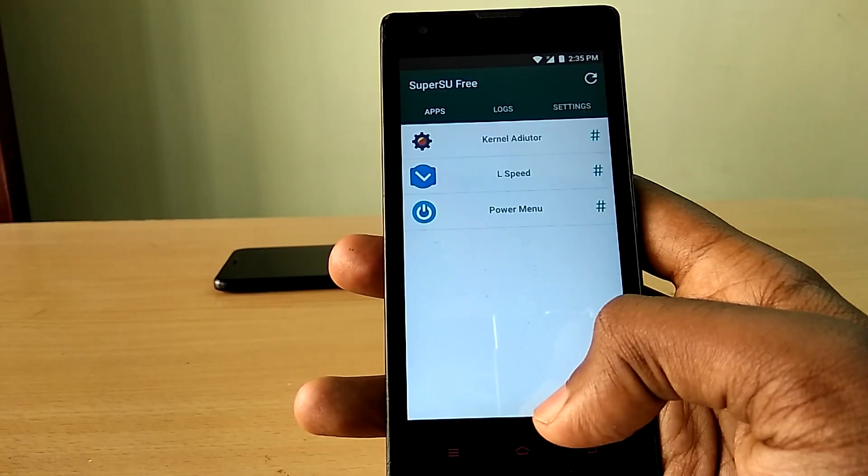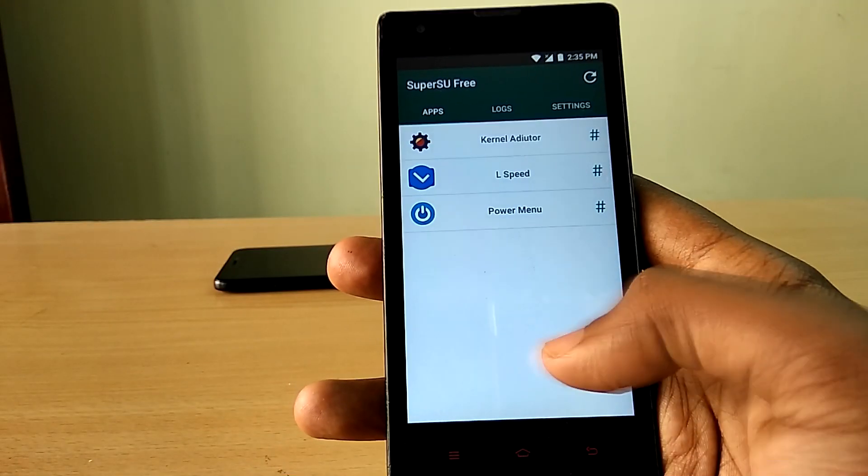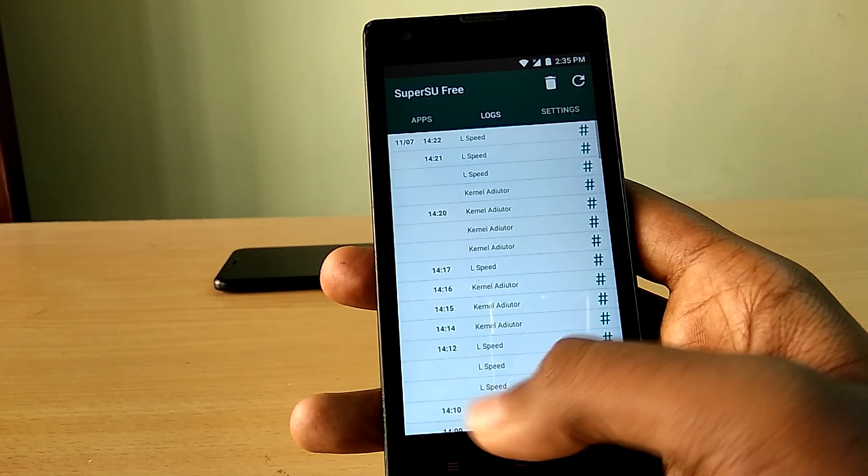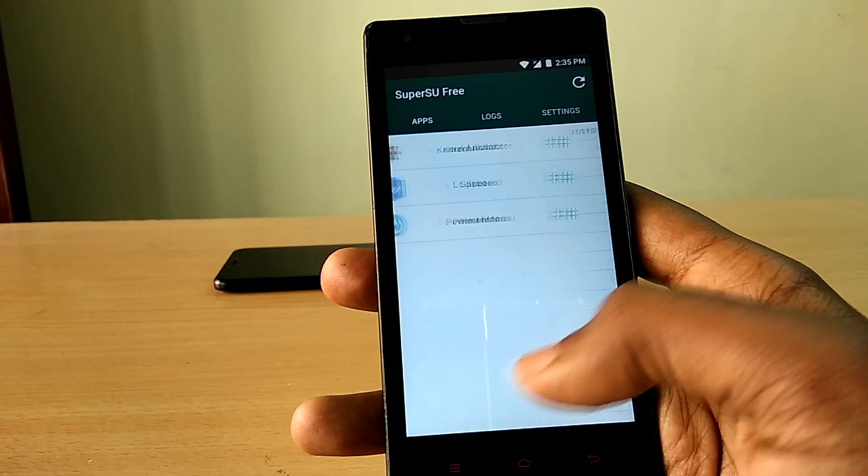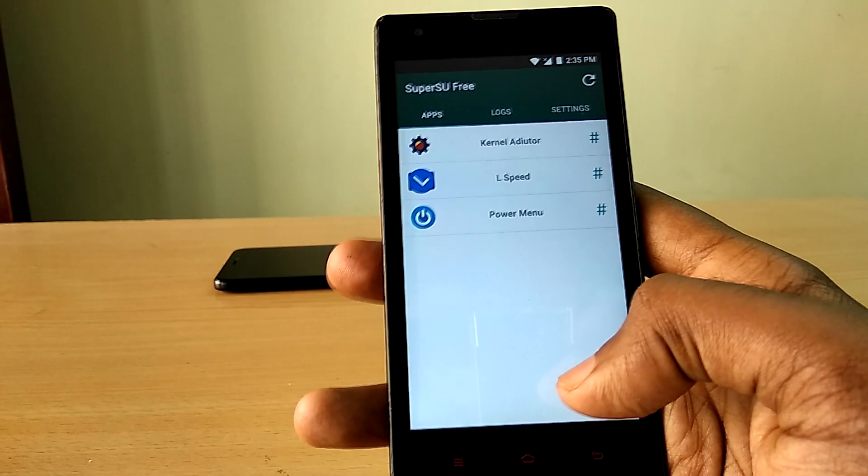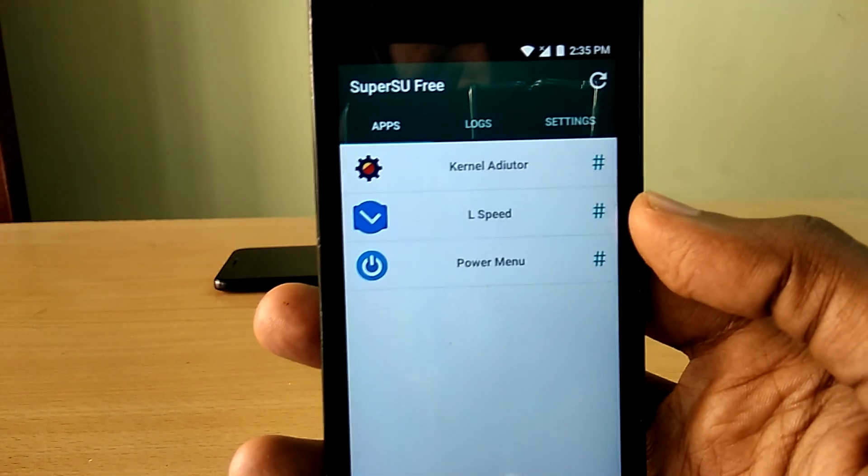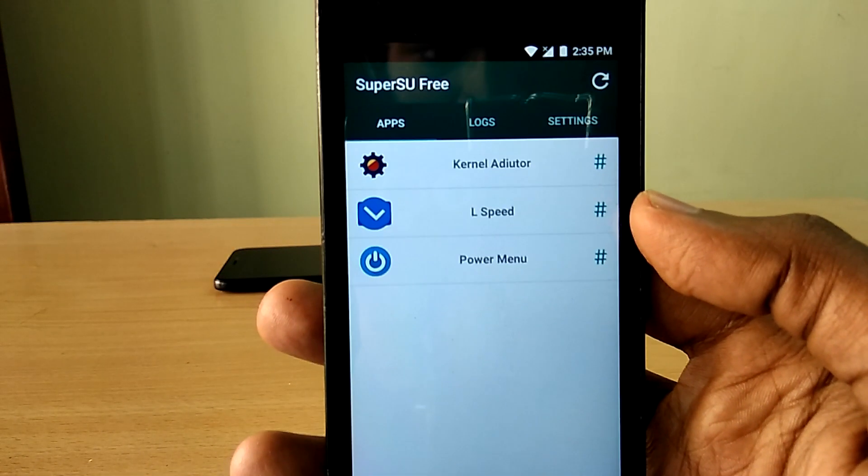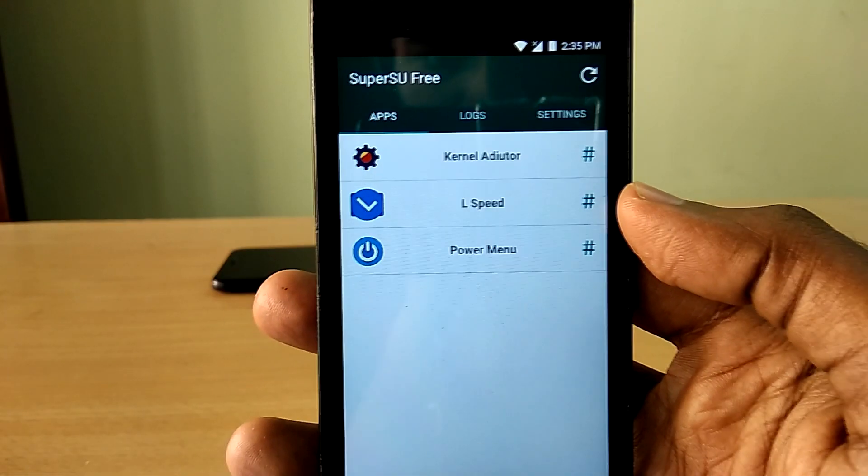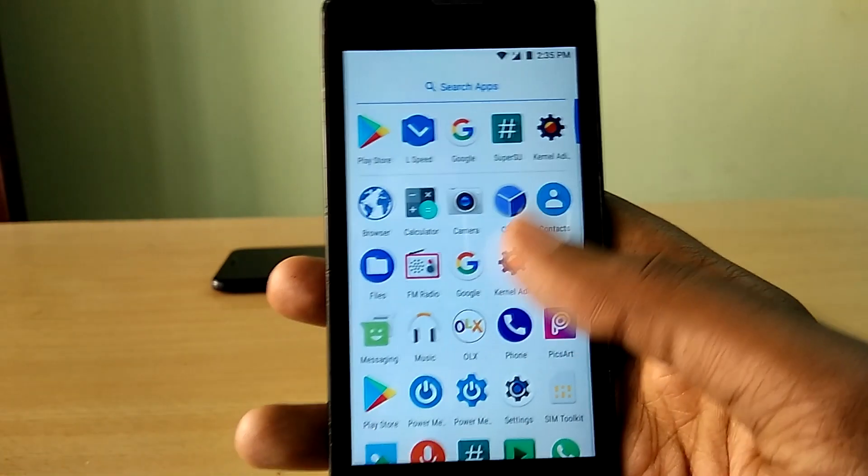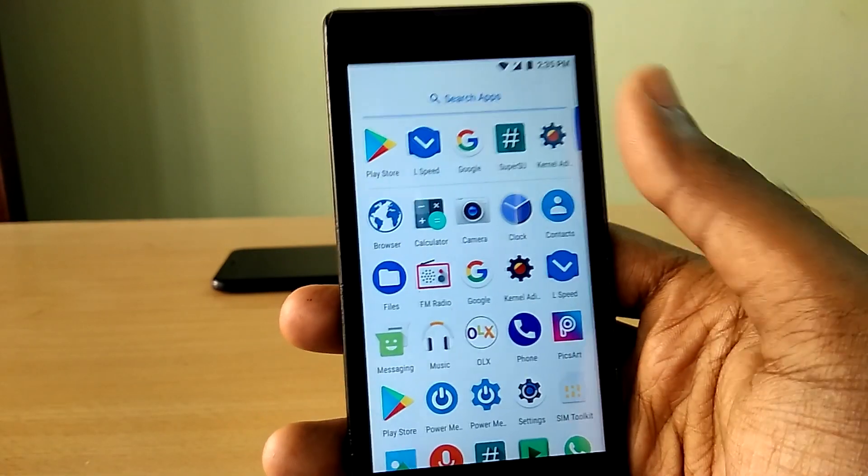So before getting started, your device needs to have root access for these methods to work. So make sure that your device is rooted. The first method is using Kernel Auditor application.